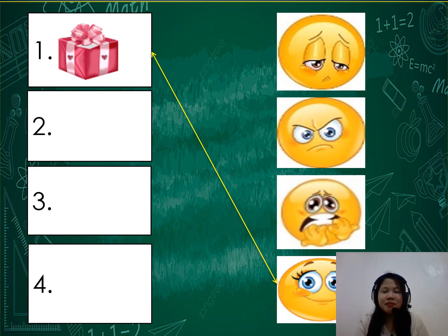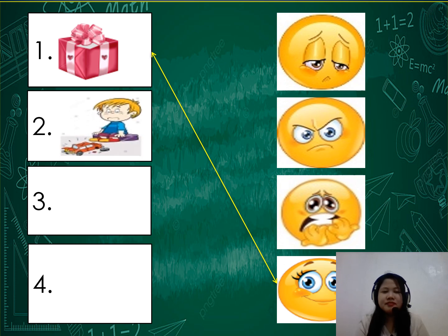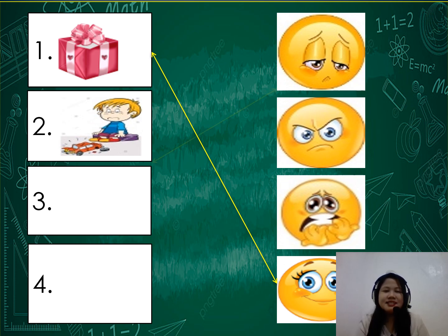Number 2: What will you feel when your toy is broken? Will you feel sad, angry, afraid, or happy? The correct answer is sad. You will feel sad when your toy is broken.